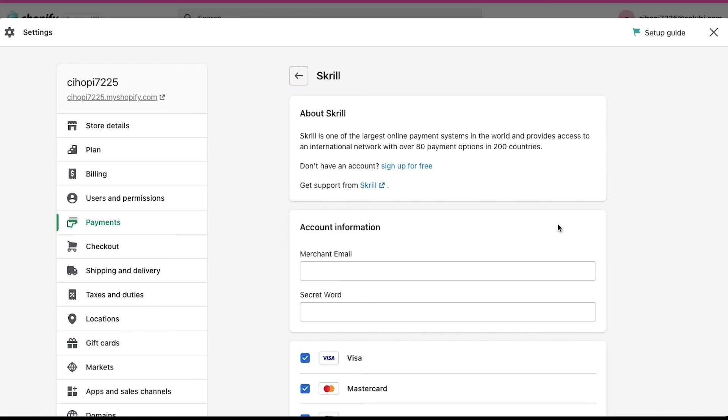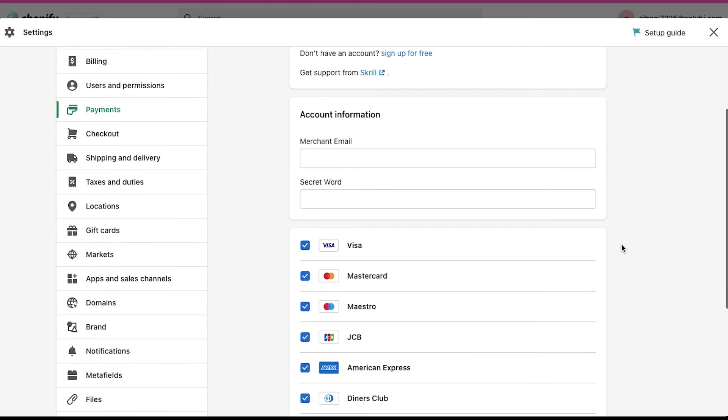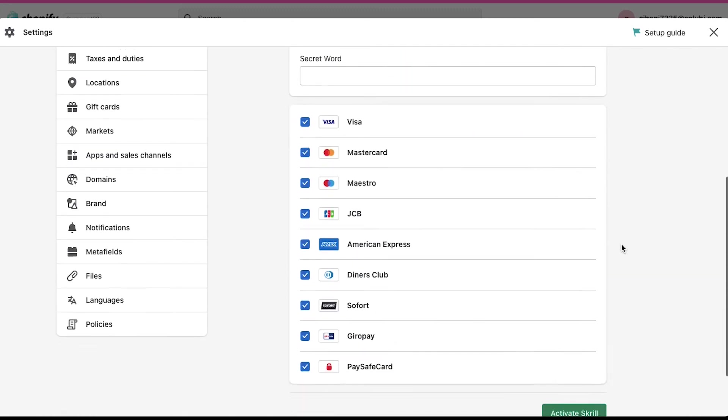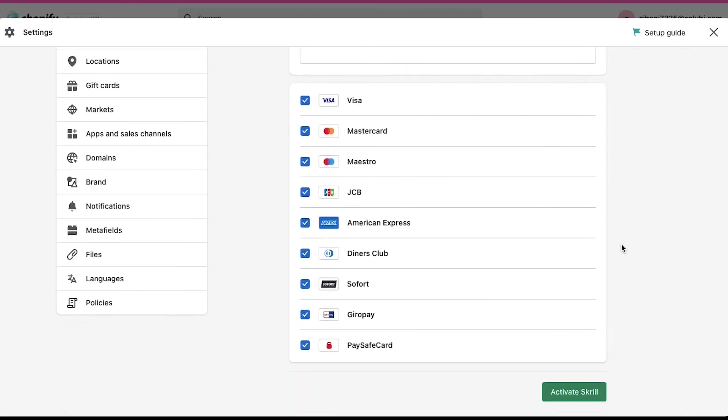To get these things, just follow the same steps we had demonstrated with the To Checkout method. Enter these details in the box and scroll down. Deselect any payment methods that you don't want. And finally, click on the Activate Skrill button.